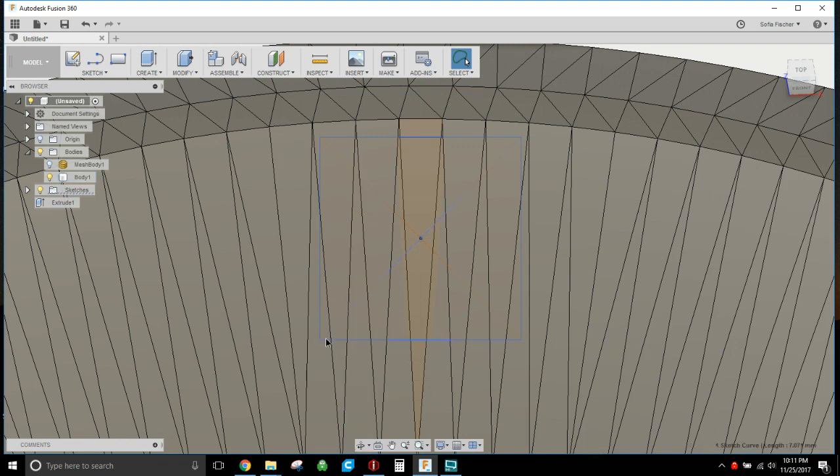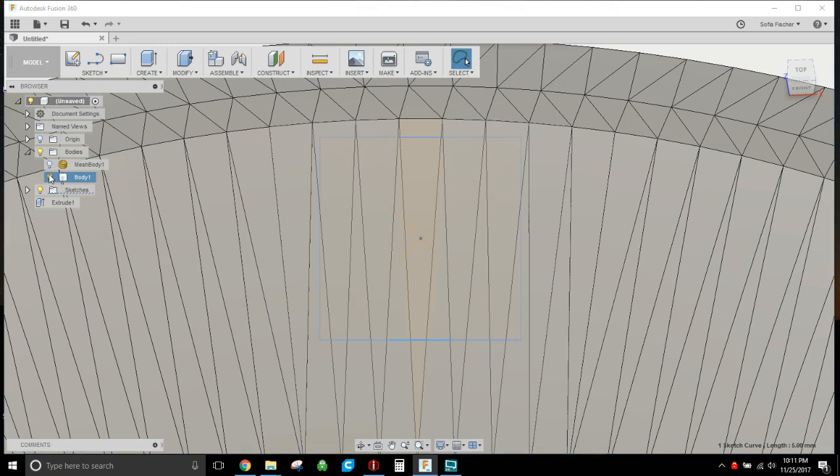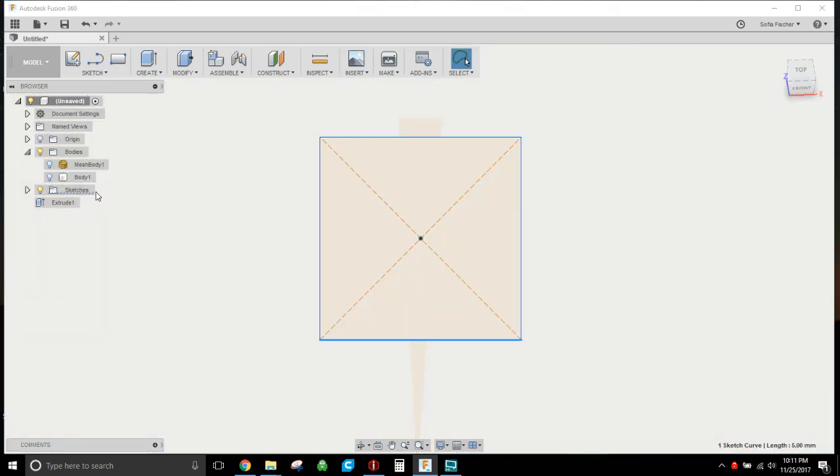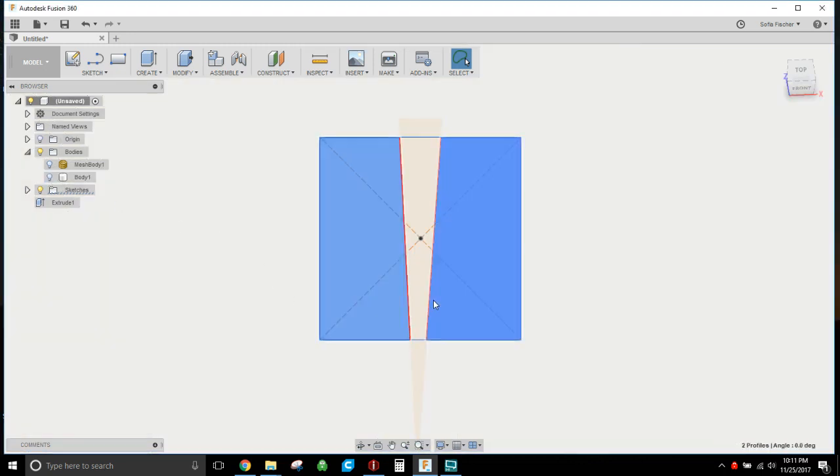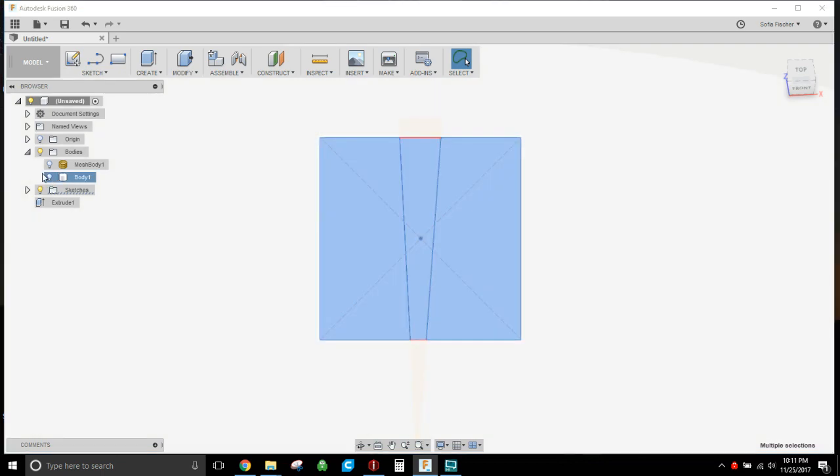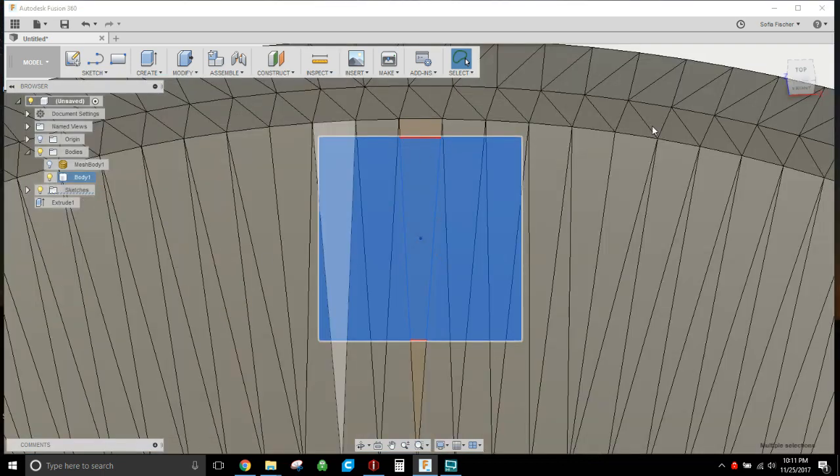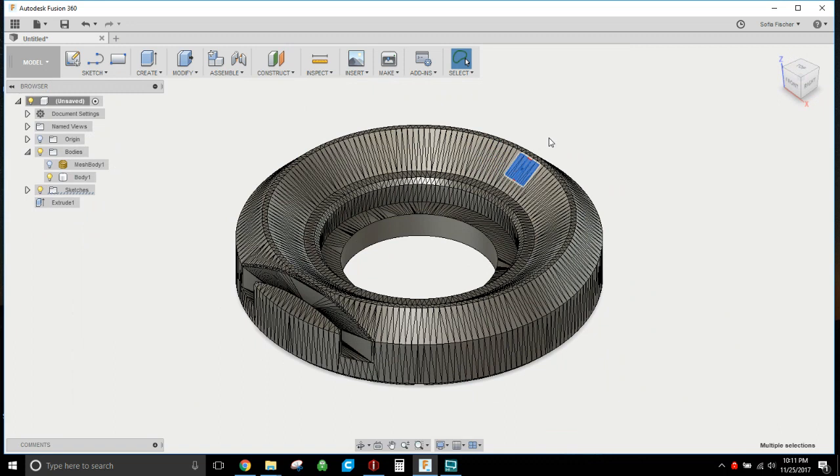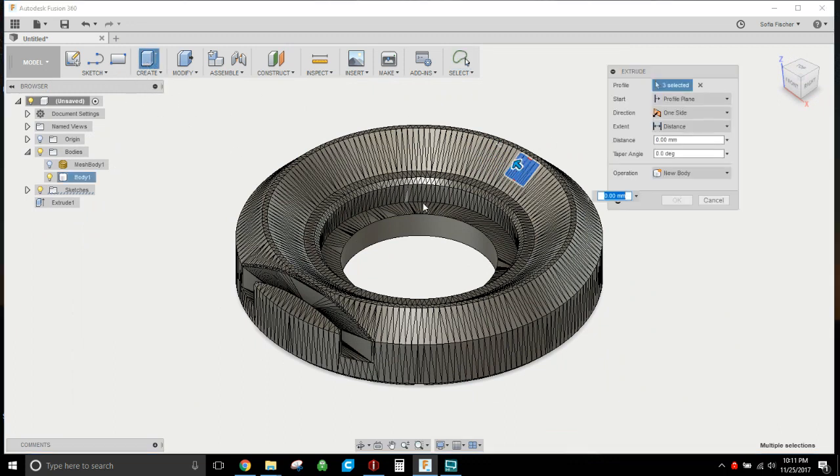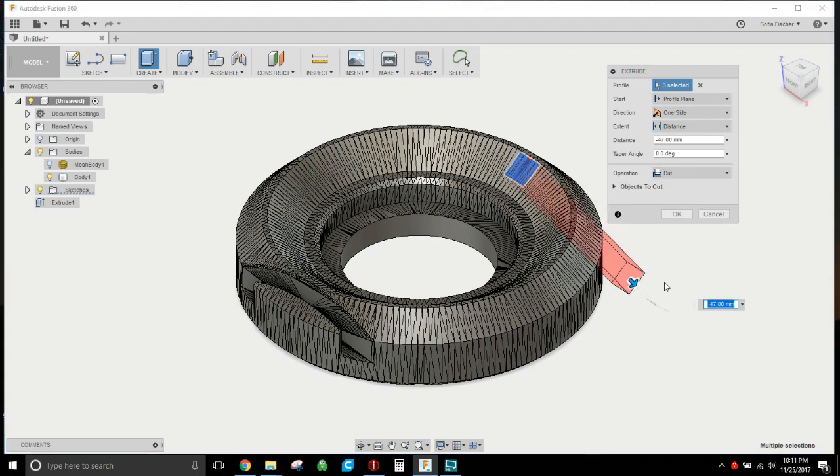Then the tricky part is getting this thing to pick... come on sucker. And sometimes what you may have to do is hide that body and select it that way. Now you can bring your body back.